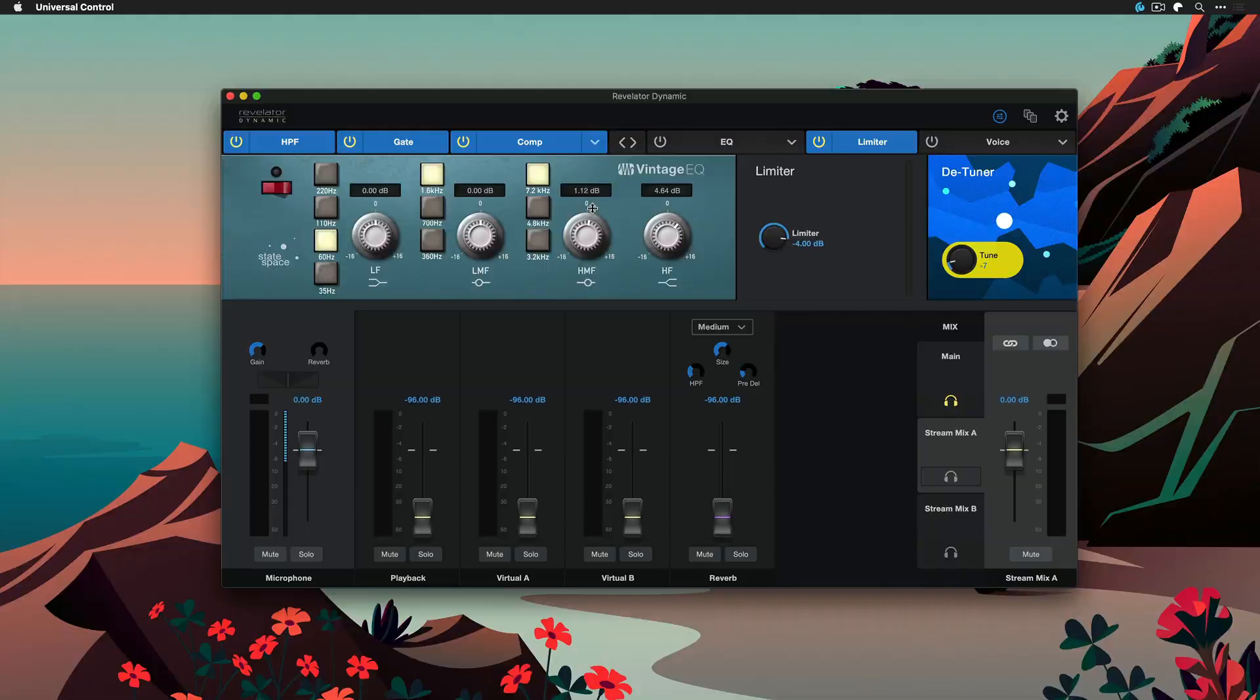Now this particular sound that you're hearing right now is not the sound of the factory preset. I tweaked it a little bit myself and if you like it and you would like to have the same sound for your Revelator Dynamic when you get it, then here's how you can import and export Revelator presets.